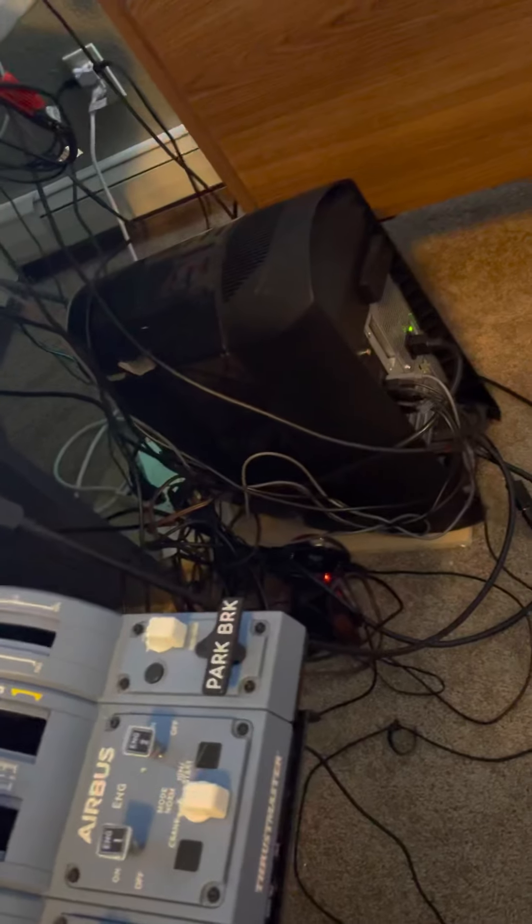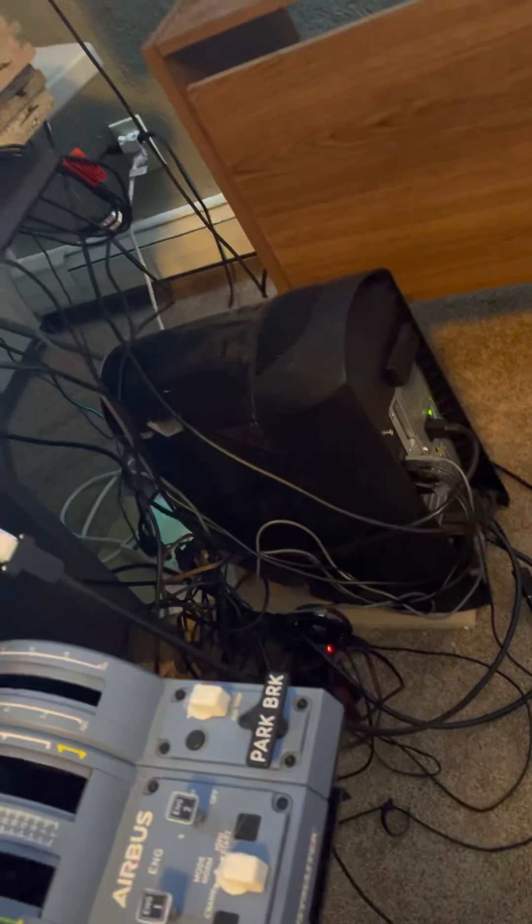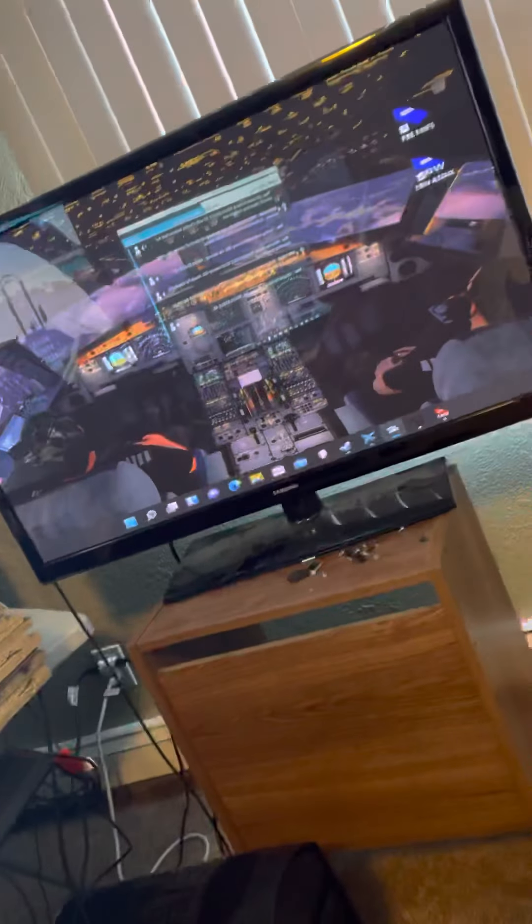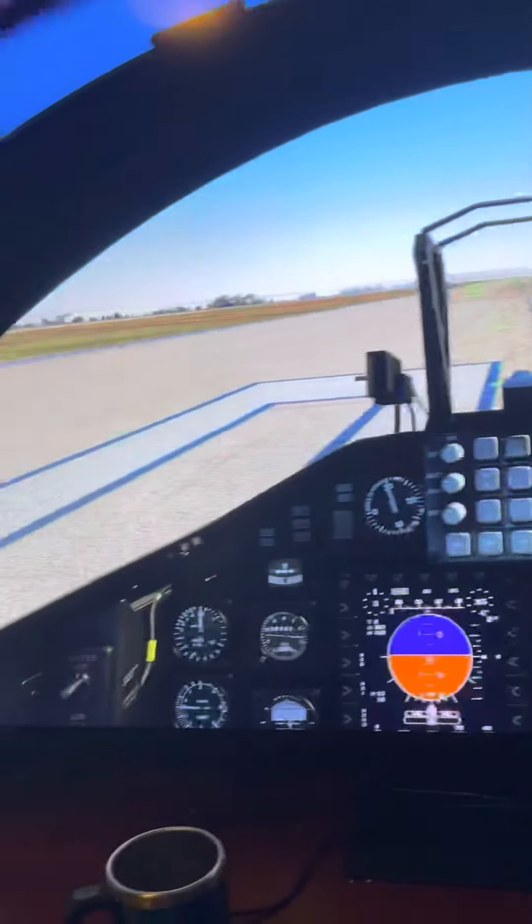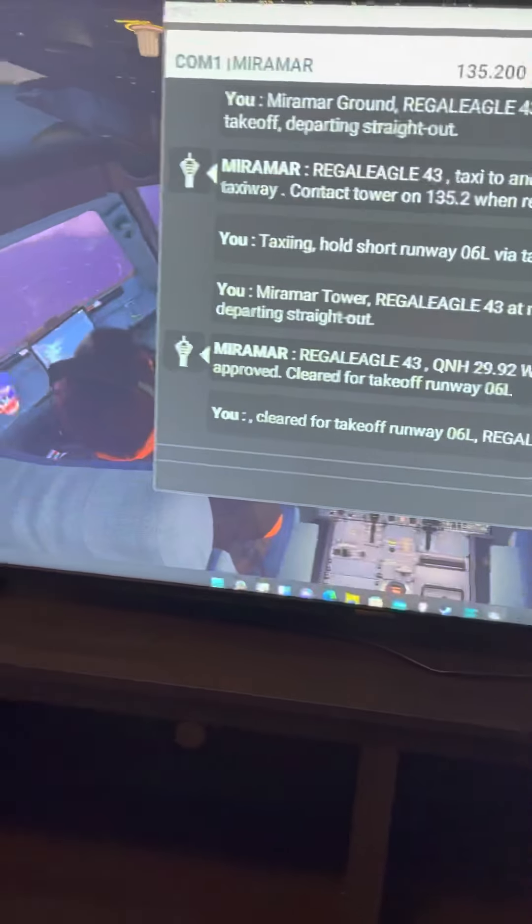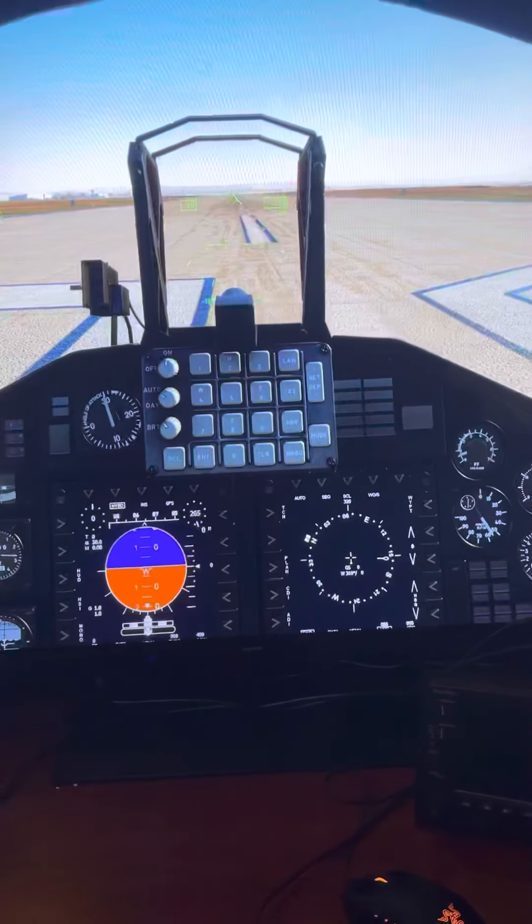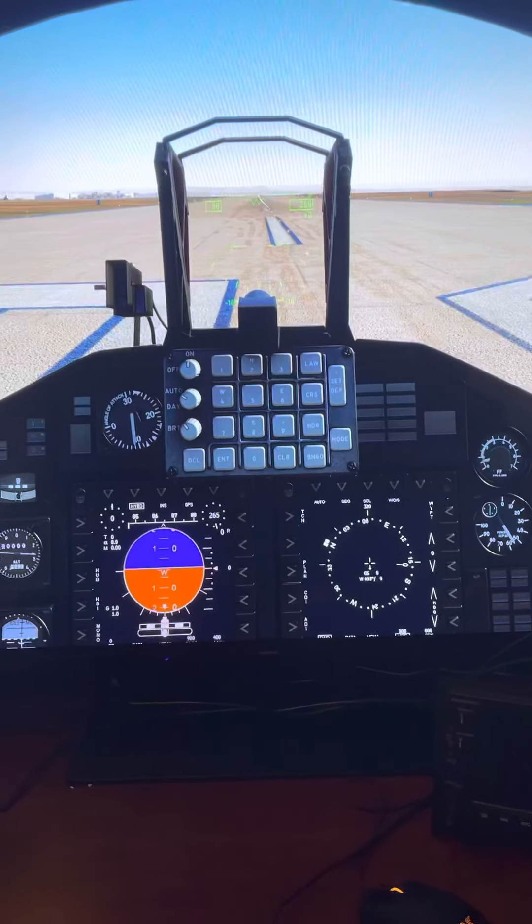And there's my rig. And you have just had a walk around of my flight deck cockpit. Hope you enjoyed. Bye.